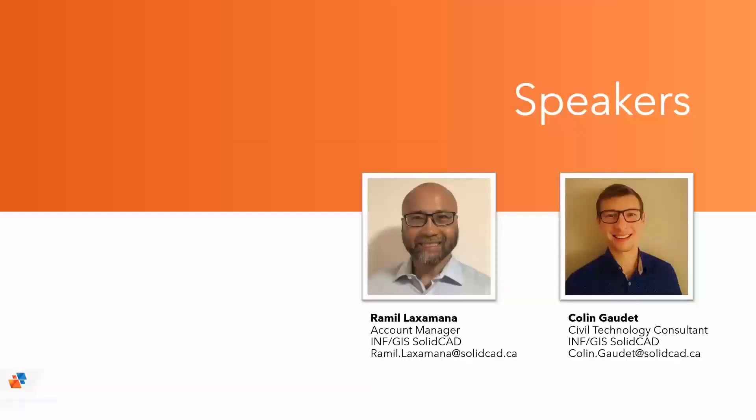Good afternoon, all. Thanks for joining once again to our webinar series on CTC tools. My name is Ramil Laxamana, and I'm one of SolidCAD's Account Managers for the Infrastructure GIS team. Joining me today is Colin Gaudet, our Productivity Tools Specialist and one of our many tech consultants with SolidCAD.